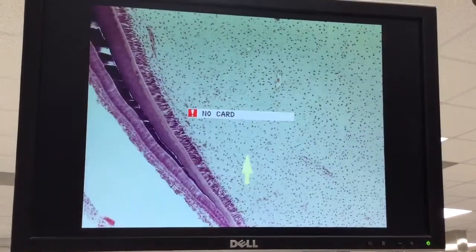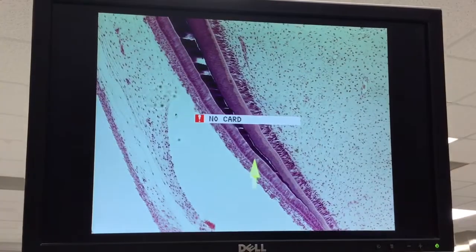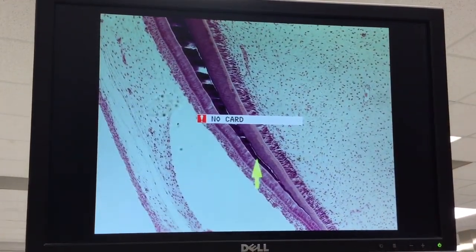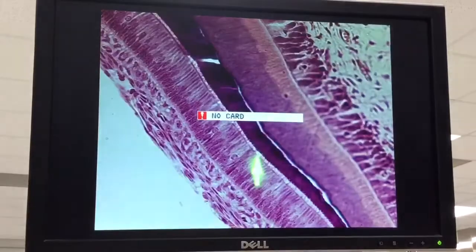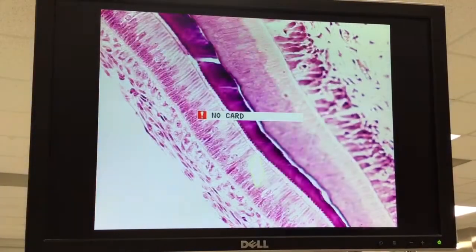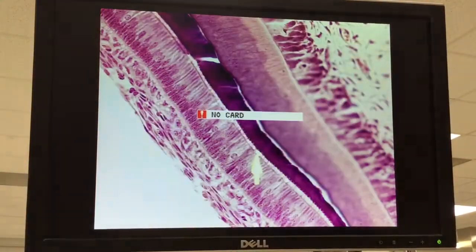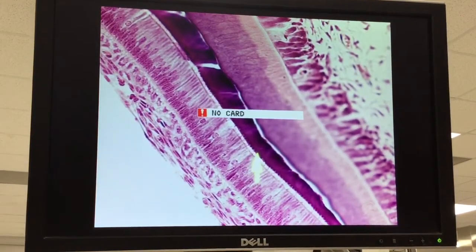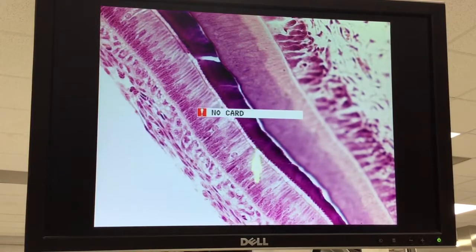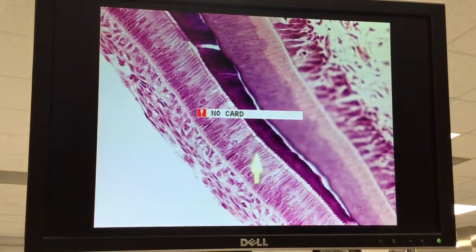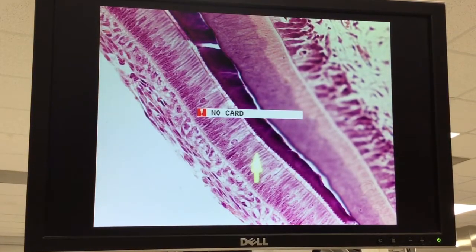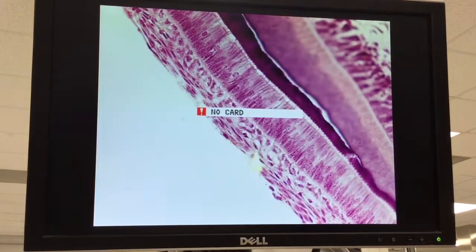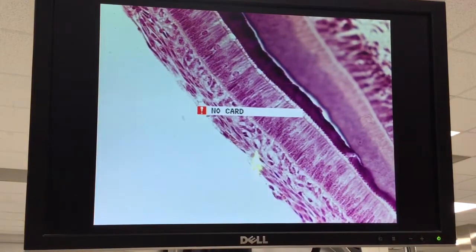Then we start to see the enamel proteins being laid down. If we take a closer look at this, we can see Tomes' processes. So there's the enamel. You can see little divots in the surface. There are the ameloblasts in the synthetic or the formative stage. And there is the outer enamel epithelium.